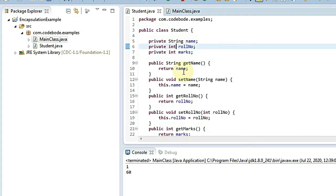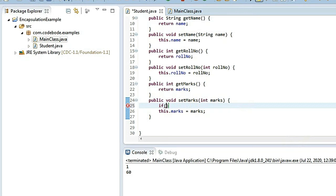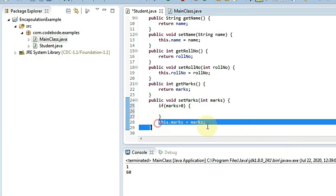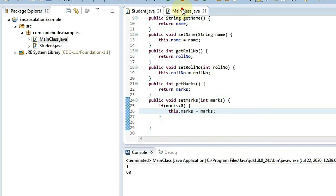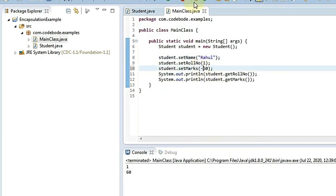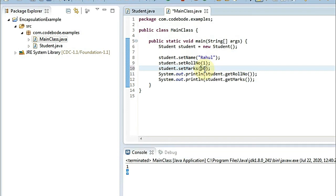To control negative values, you can simply write a condition in the setter: if marks is greater than zero, then only we set the marks, otherwise it won't be set. So if I set minus 60, you can see it stays at zero — the initial value — and minus 60 is not set. This is another advantage of encapsulation: first, you can control access to data, and second, you can validate the data to restrict unwanted values like negatives.